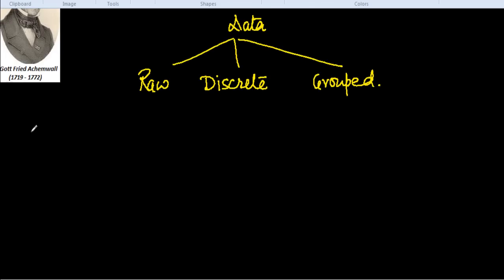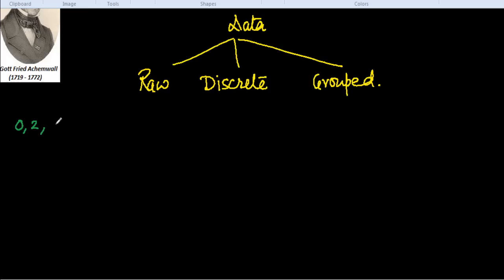In raw data, the frequency of each item is always assumed one. As I will explain with data, we surveyed a colony and there are 25 families. We surveyed how many children are there in each family, so we get the data like this: 0, 2, 1, 5, 2, 2, 3, and so on.